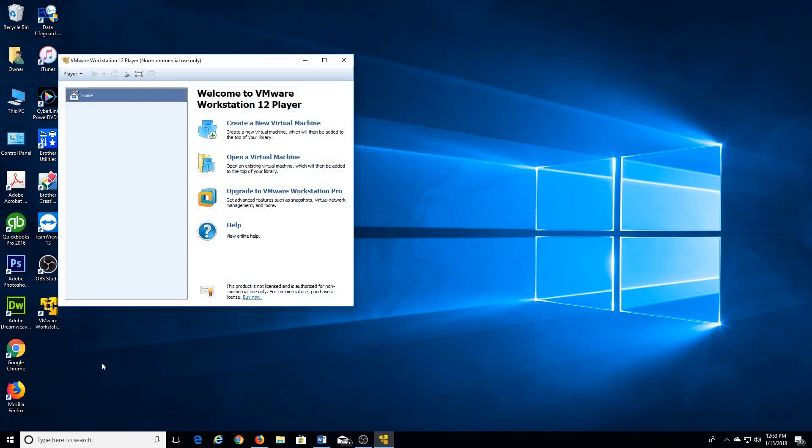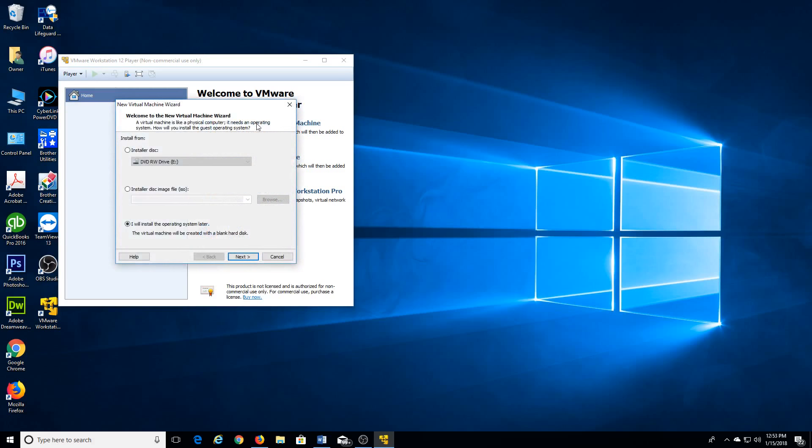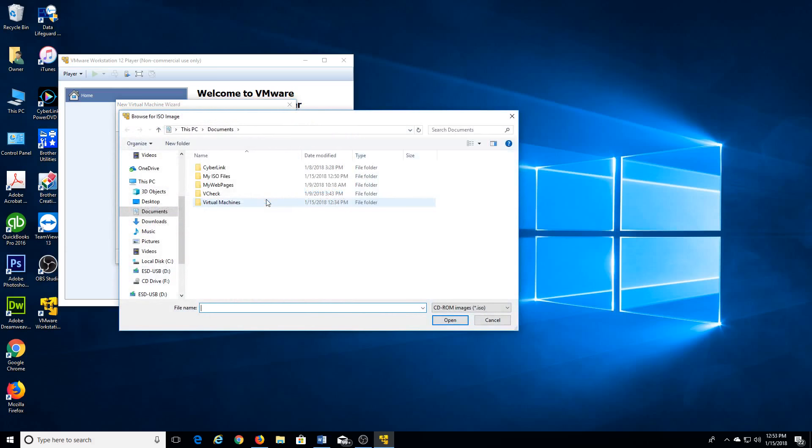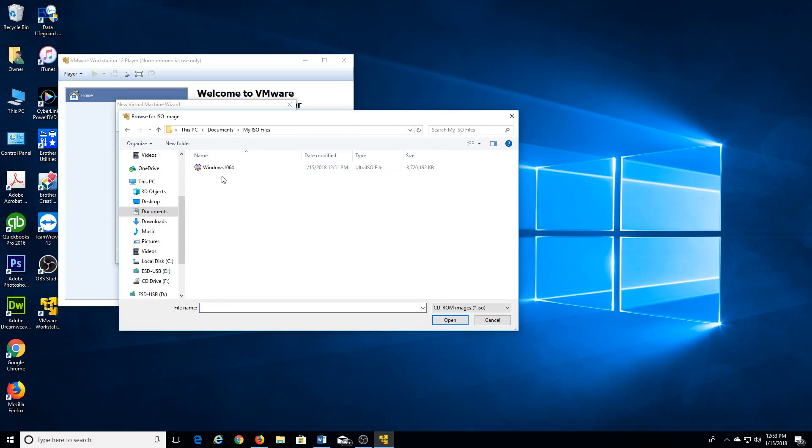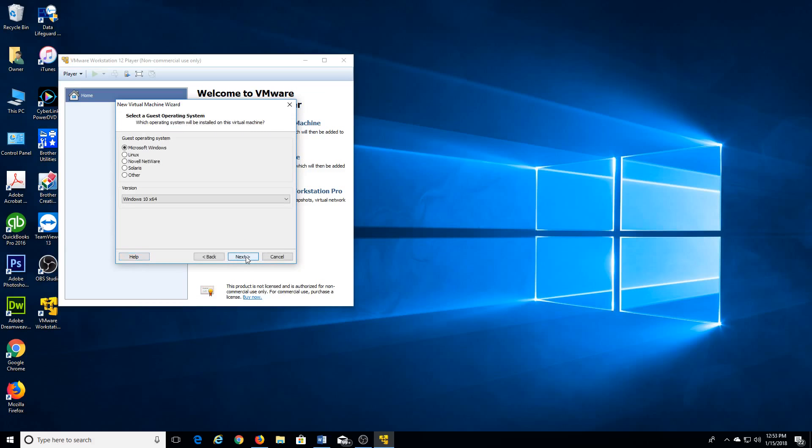You open VMware, you do create a new virtual machine, then you select your ISO file. For my case, I save it right there, then you do next.